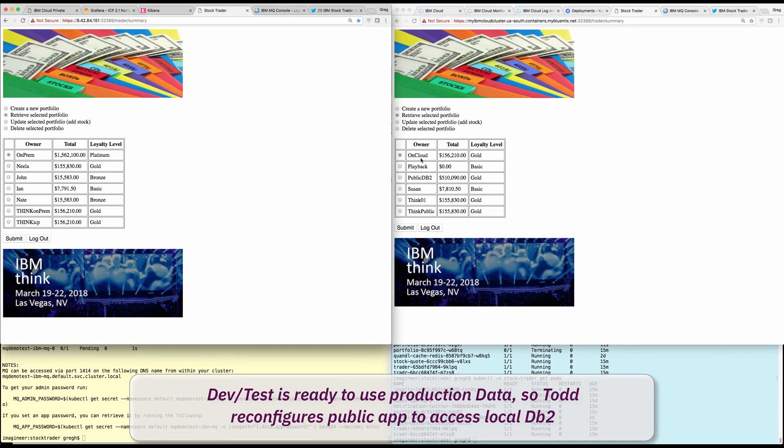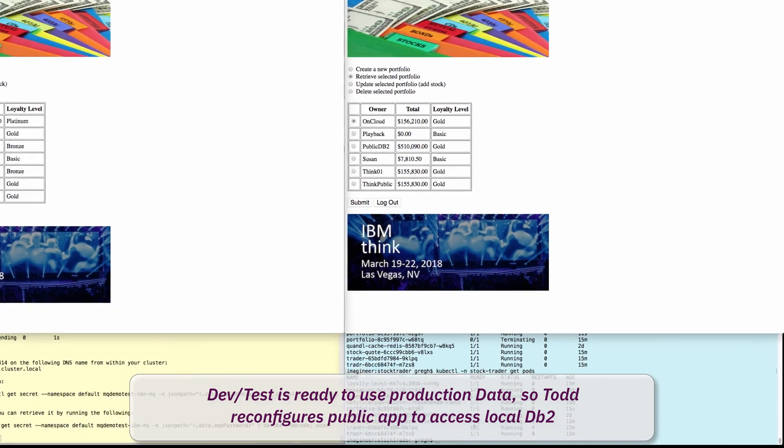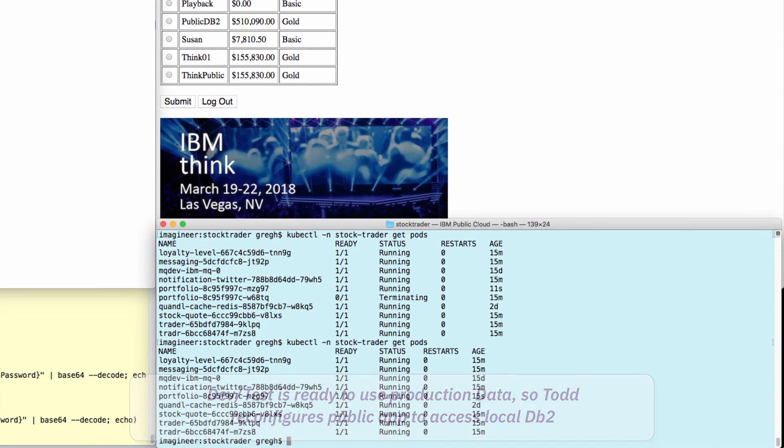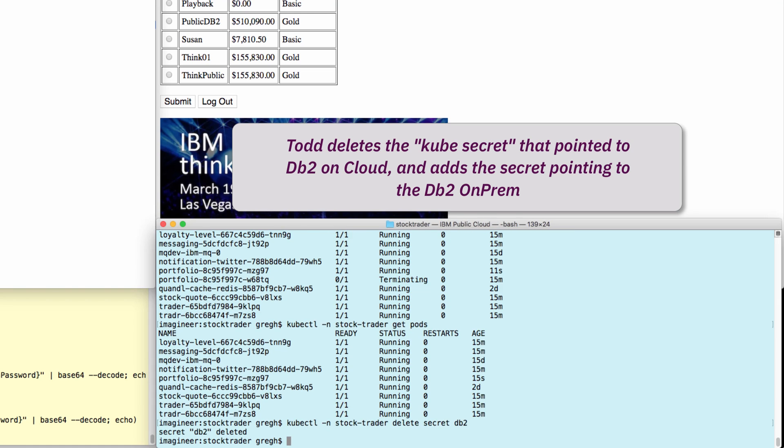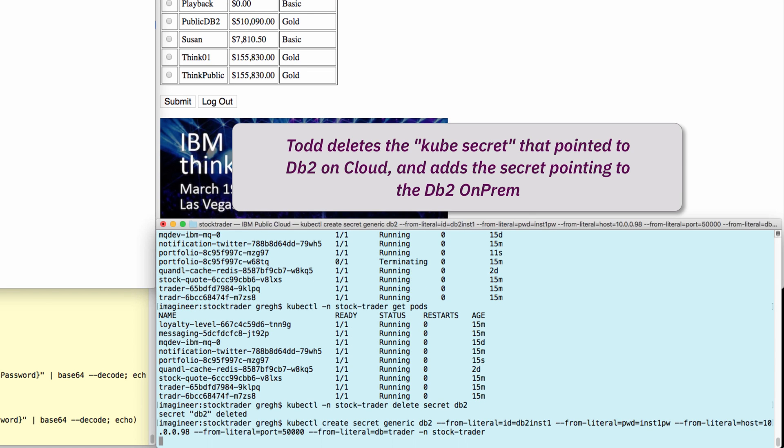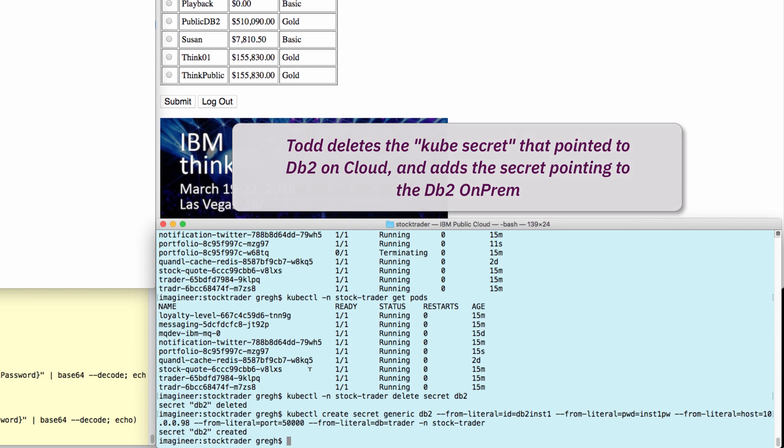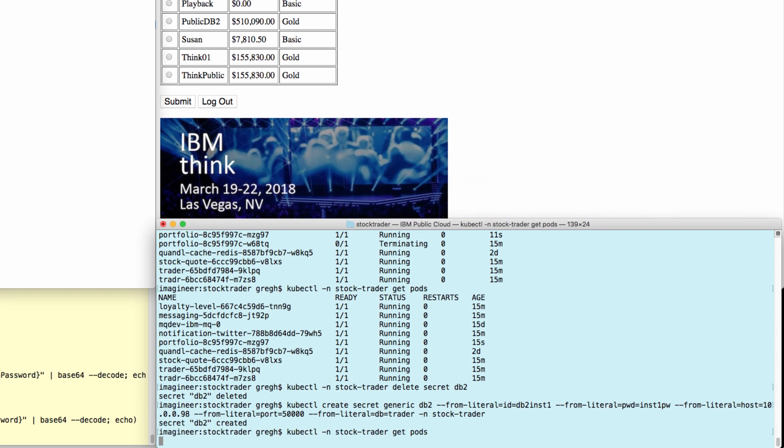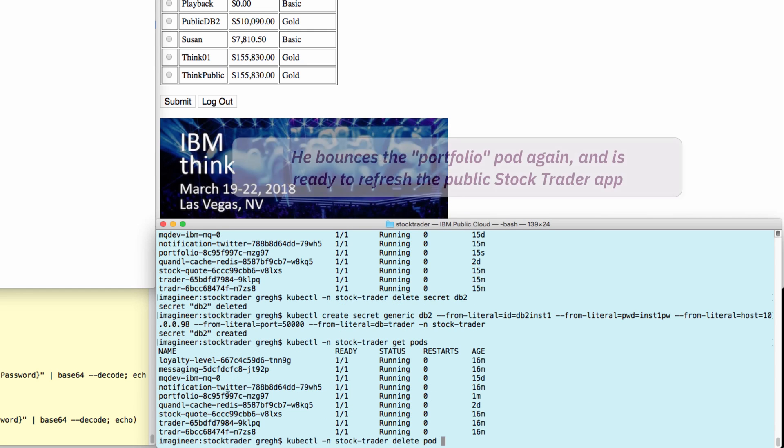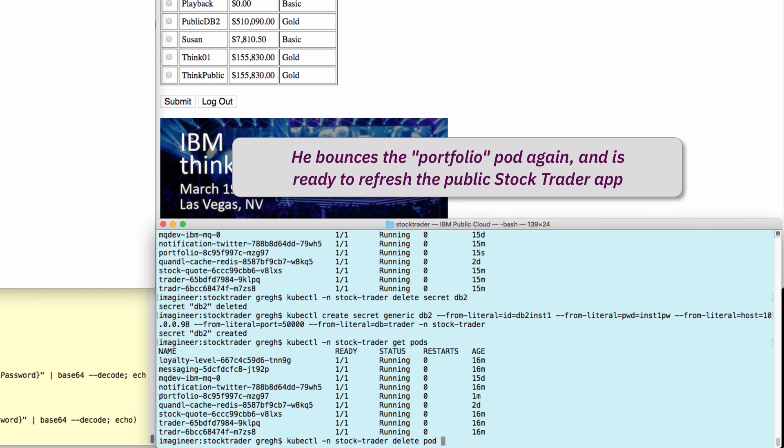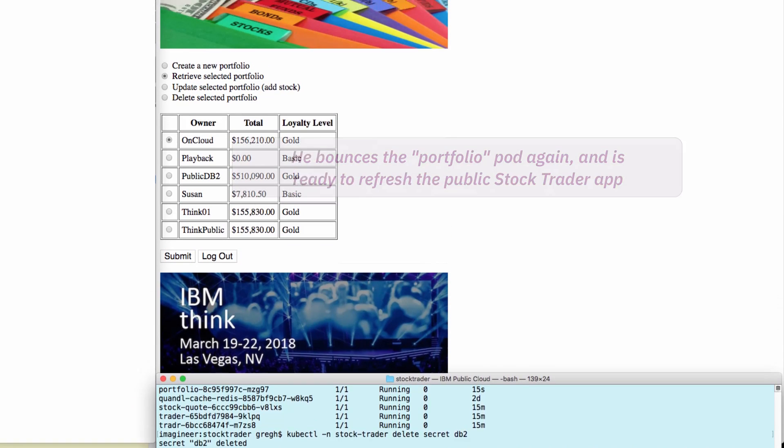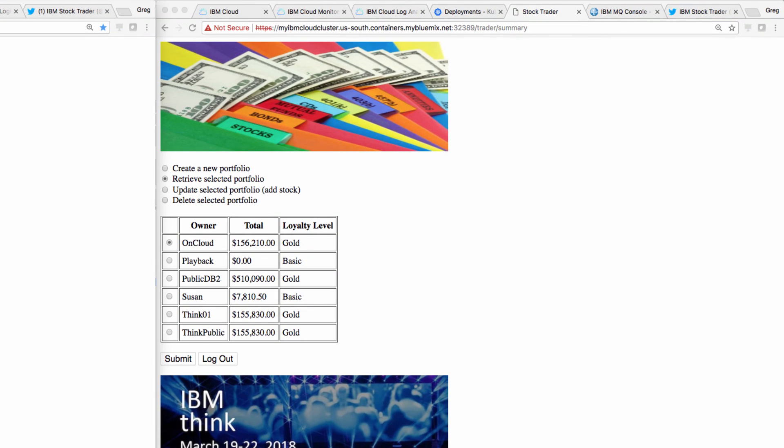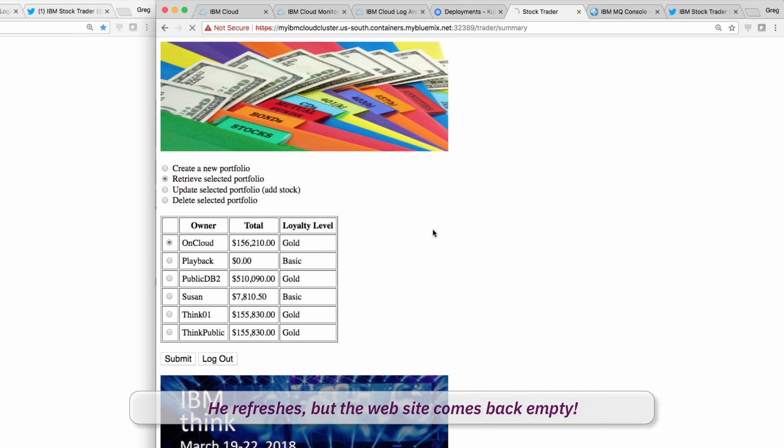Well, this is now easy for Todd. He once again deletes the old DB2 secret, adds the new secret, pointing to his on-prem database. He then bounces the portfolio pod to pick up the new information, and refreshes the StockTrader UI. Uh-oh, there's no data.